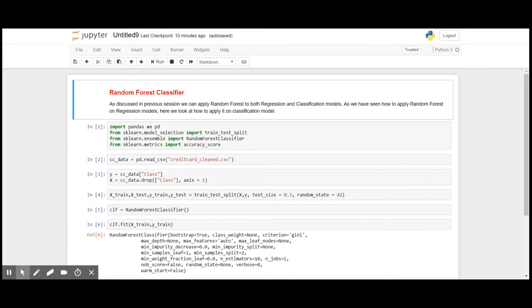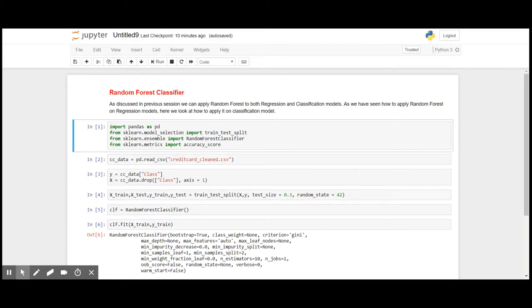In this video, I'm going to show you how to apply random forest classifier on our credit card data set. And we will check the accuracy using the accuracy score of metrics package from sklearn.